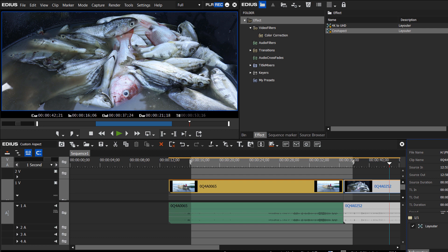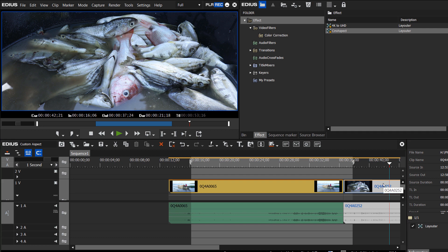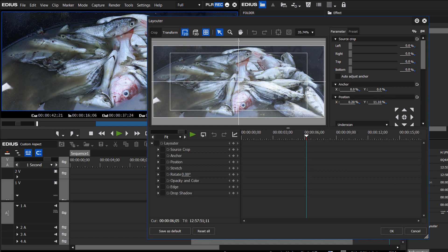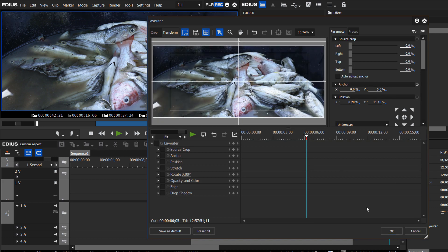If we need to reposition it, again, just with that clip selected, hit the F7 key, and just bring it down a little bit. And hit OK.